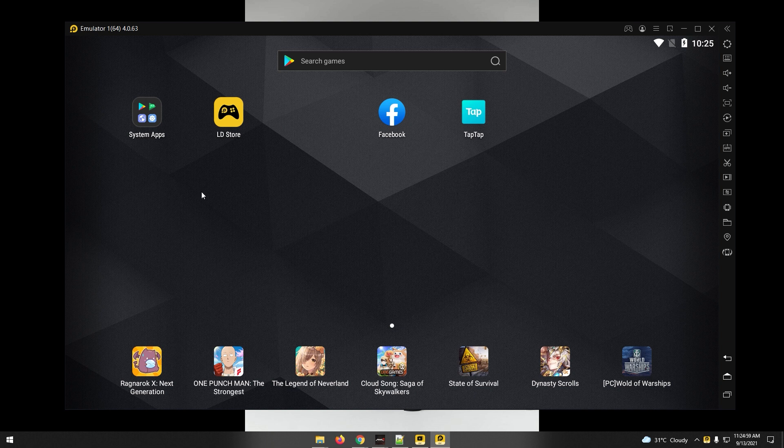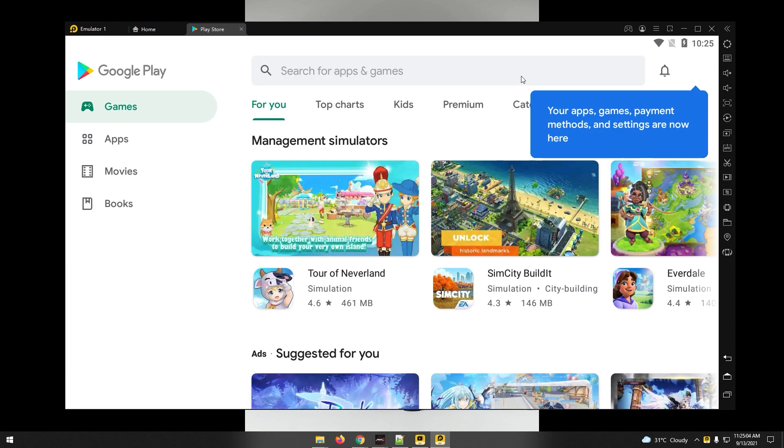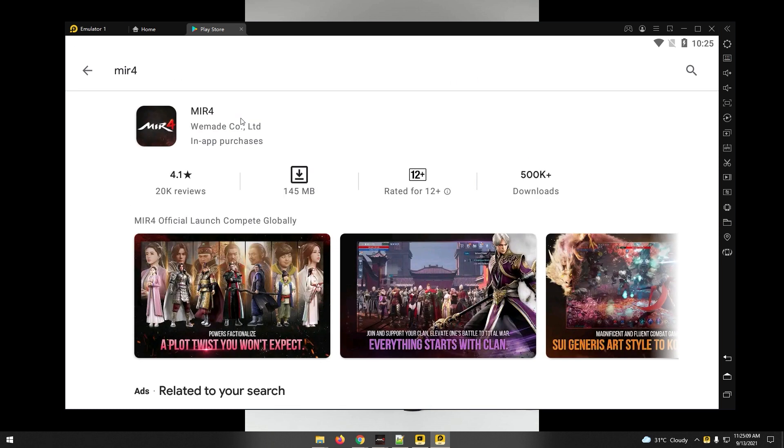Open Play Store and sign in your Google account. If you still doesn't have a Google account, please register to gmail.com. In my case, I already signed in my Google account. Search for MIR4 game and click Install.